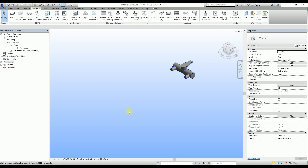Hi, in this tutorial video I will show you how to work with threaded connections in Revit. I will use Wavin's hot and cold system Tigris as an example.